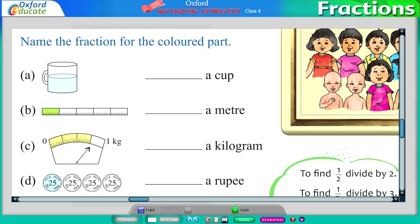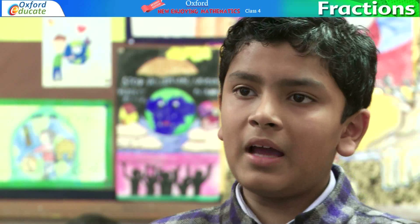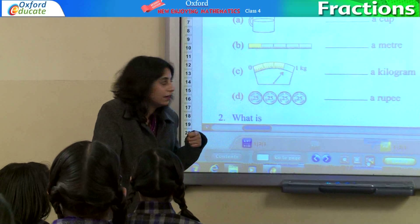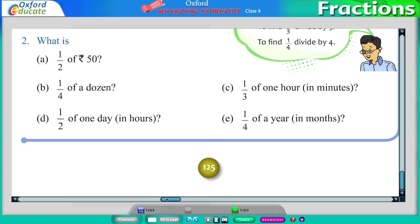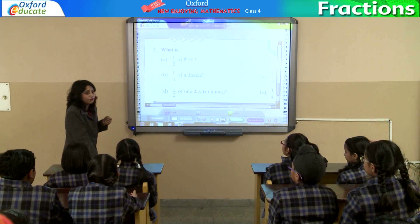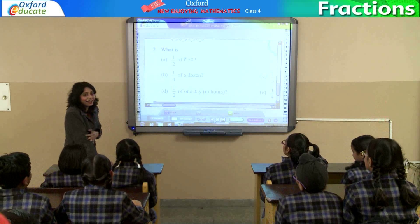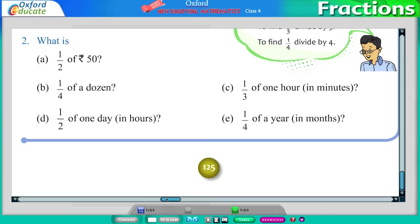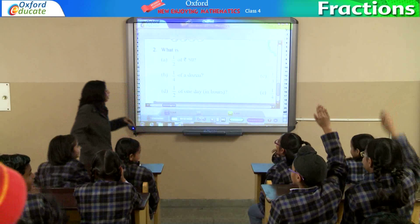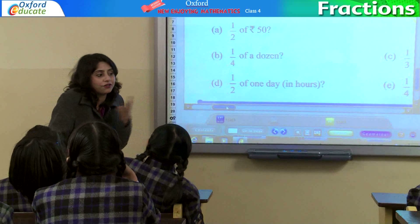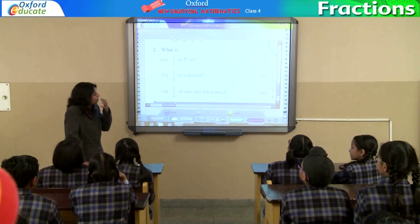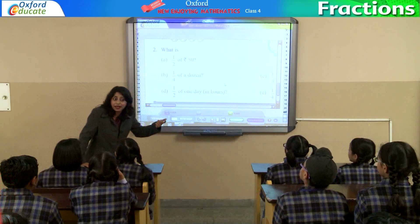Last question. Karan, you explain? 1 by 4. There are 4 coins and only one coin is shaded. So, half of rupees 50. Yes, Rohit? Rupees 25. Very good. Half of 50 is rupees 25. So, tell me 1 by 4 of a dozen? 3. So you will be getting 3 bananas. Because 3 fours are 12, divided by 4.